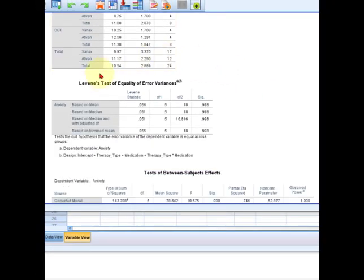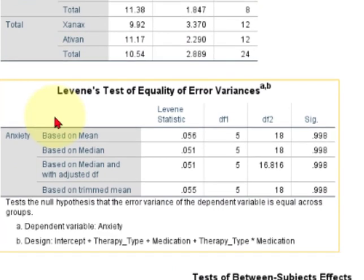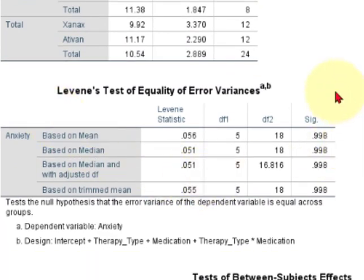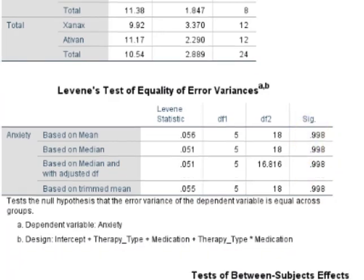So the assumption of homogeneity variance, where the variances should be relatively the same, was not violated, right? Because it's 0.998.